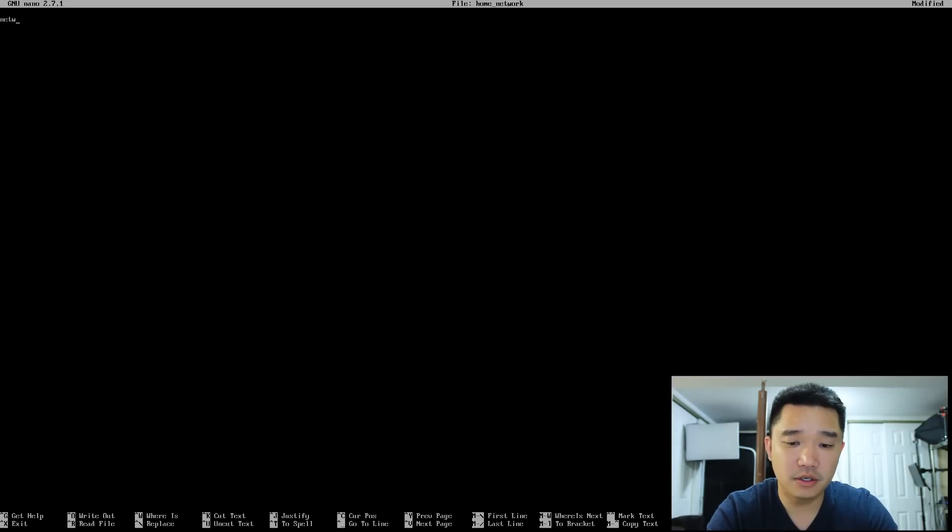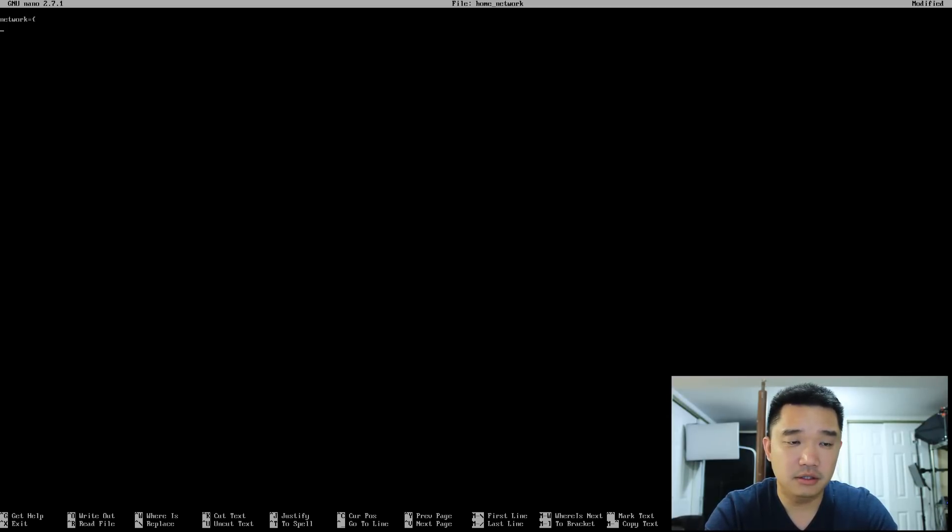I'm going to create a new file called nano home-network. Here I'm going to do network equals, not parentheses, I forgot what that's called.